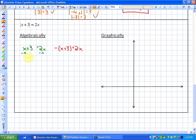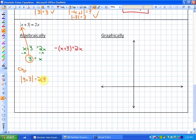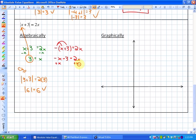For the positive case, subtracting x from each side gives 3 equals x, so x equals 3. For the negative case, distributing the negative sign gives negative x minus 3 equals 2x. Adding x gives negative 3 equals 3x, and dividing by 3 gives x equals negative 1.